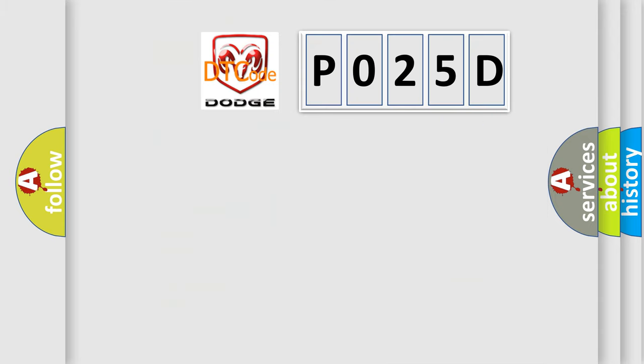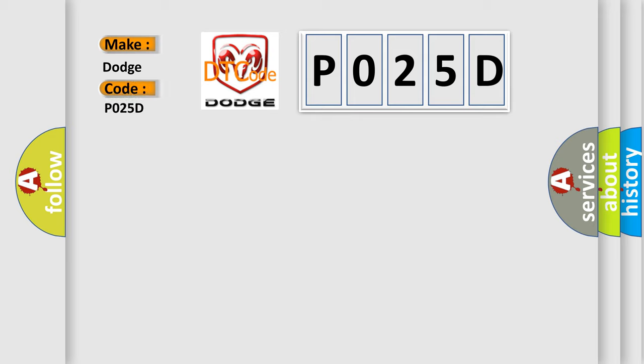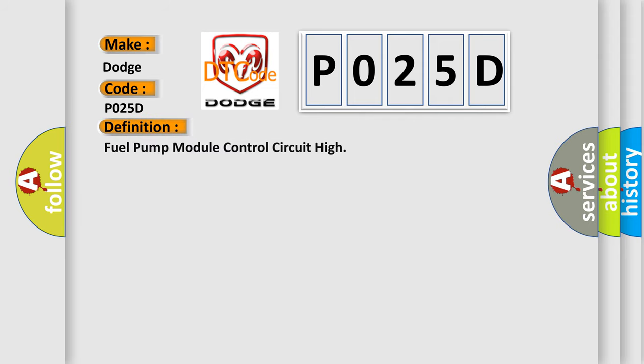So, what does the diagnostic trouble code P025D interpret specifically for Dodge car manufacturers? The basic definition is: Fuel Pump Module Control Circuit High. And now here is a short description of this DTC code.